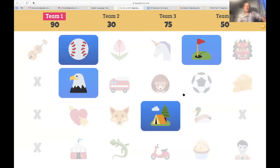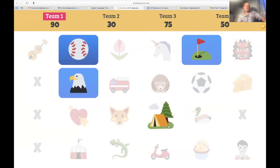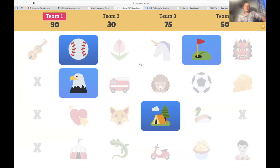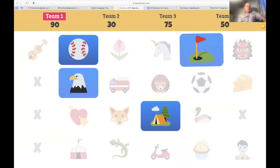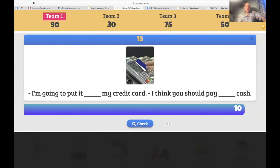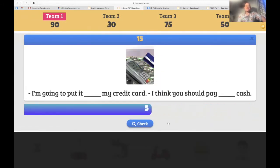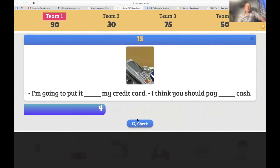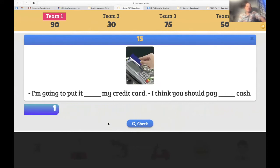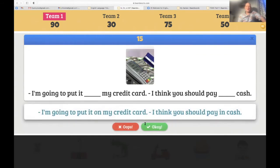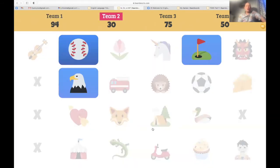Team one's last choice — let's go camping. 'I'm going to put it on my credit card — I think you should pay in cash.' Is it 'on my credit card'? Yes. Is it 'in cash'? It is. Boom boom — perfect answers! Team one wins... well, we don't know yet — there are power-ups at the end.